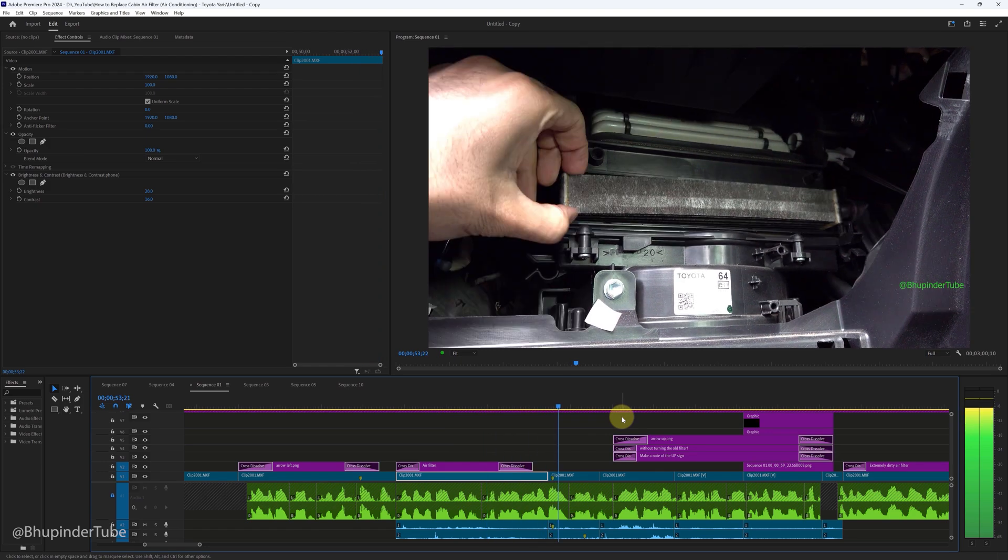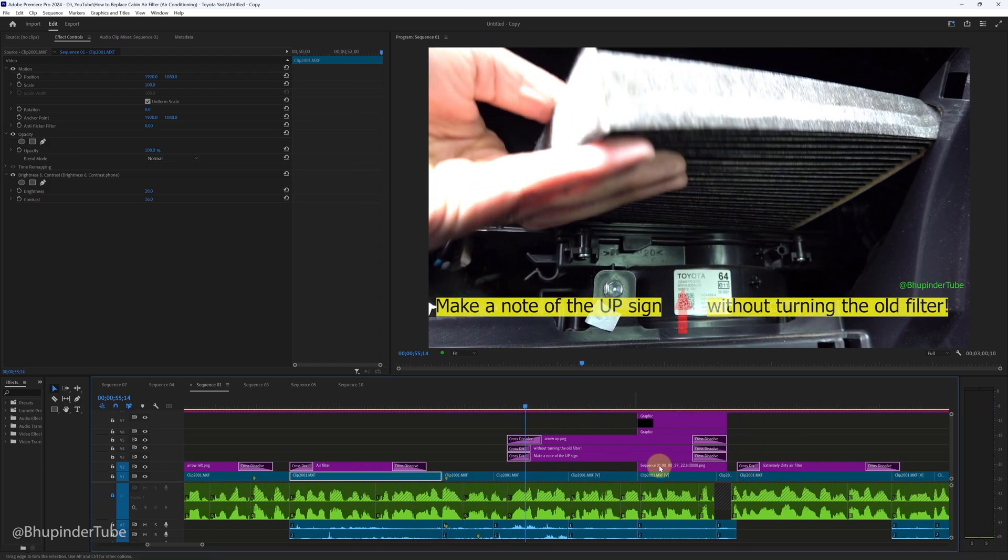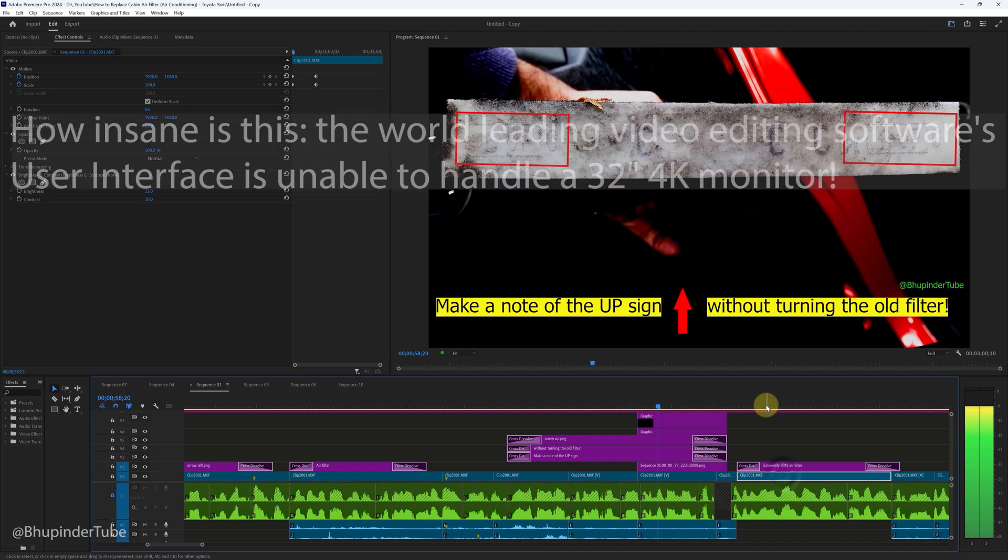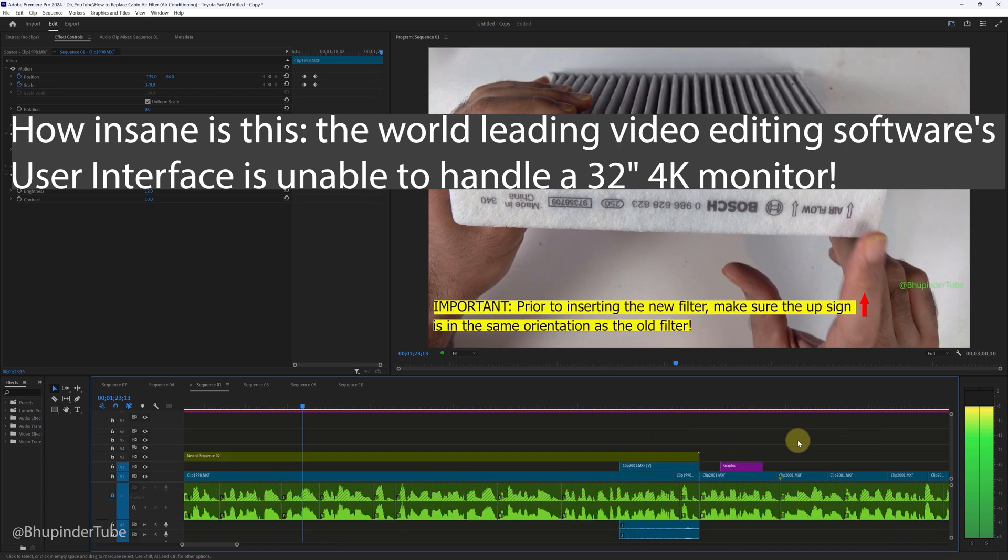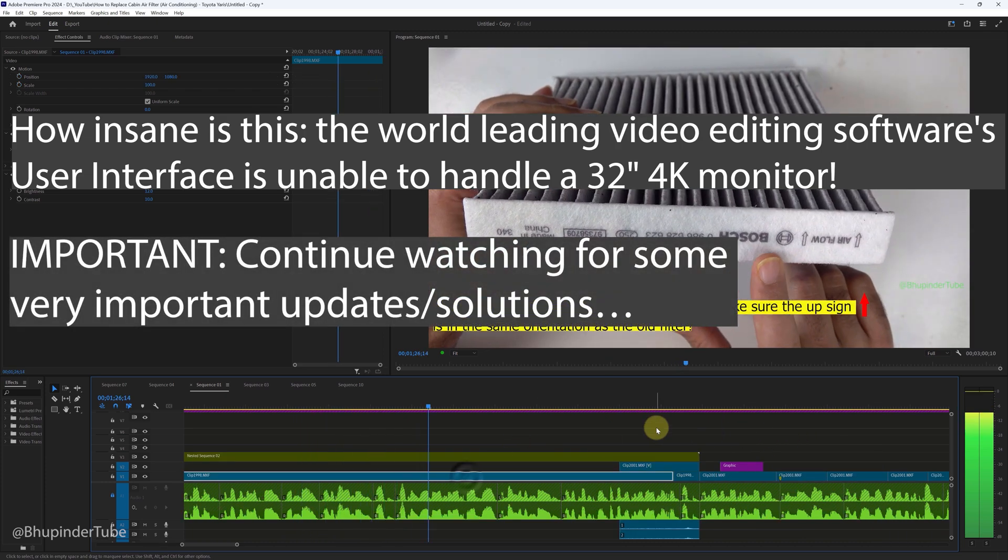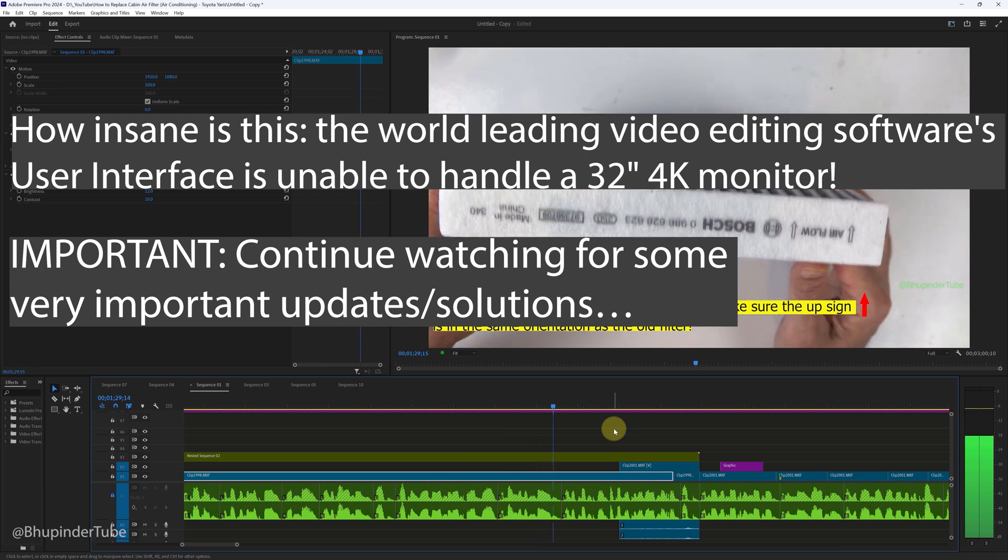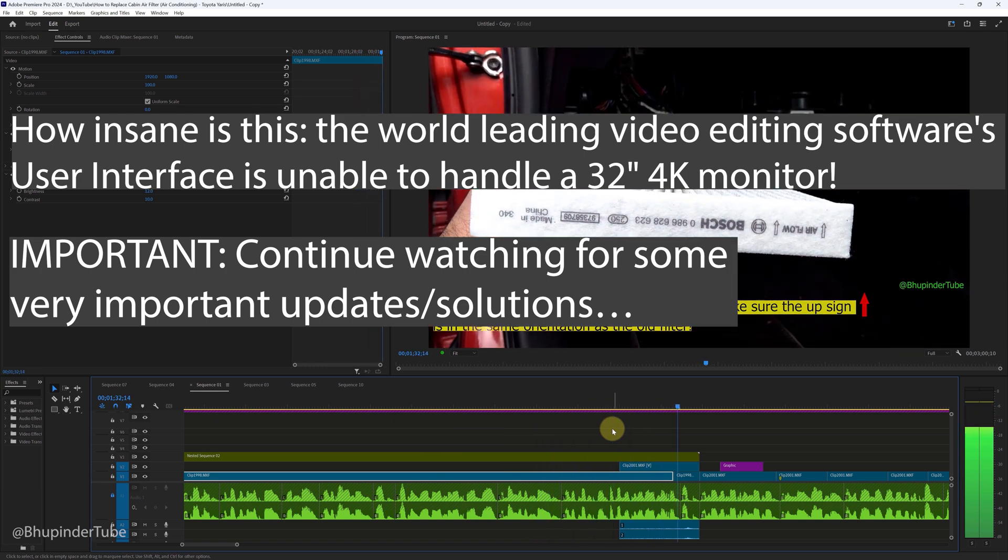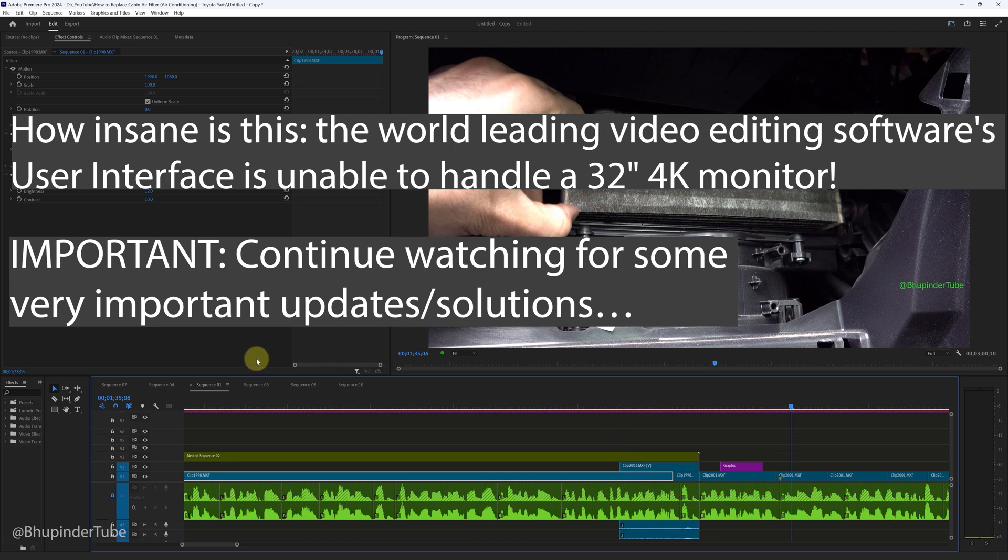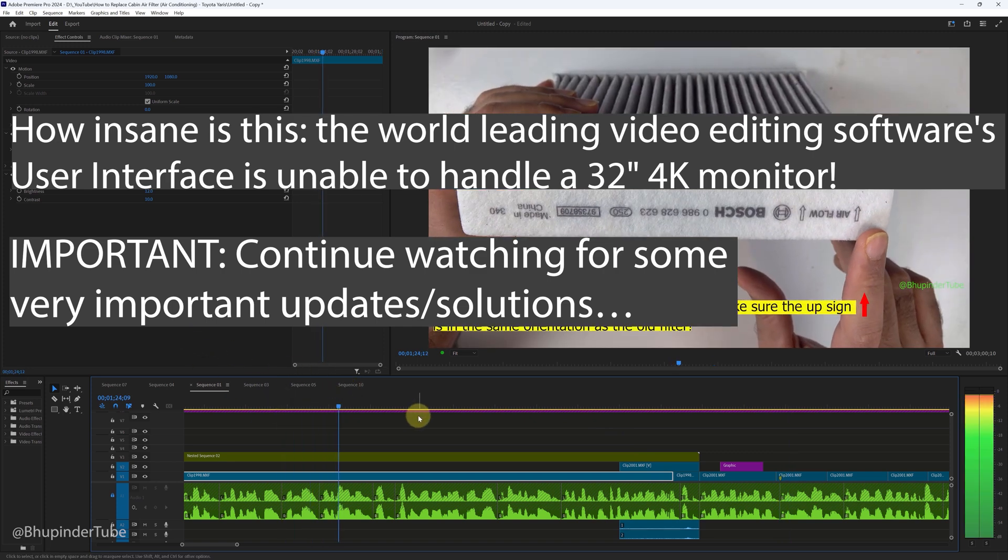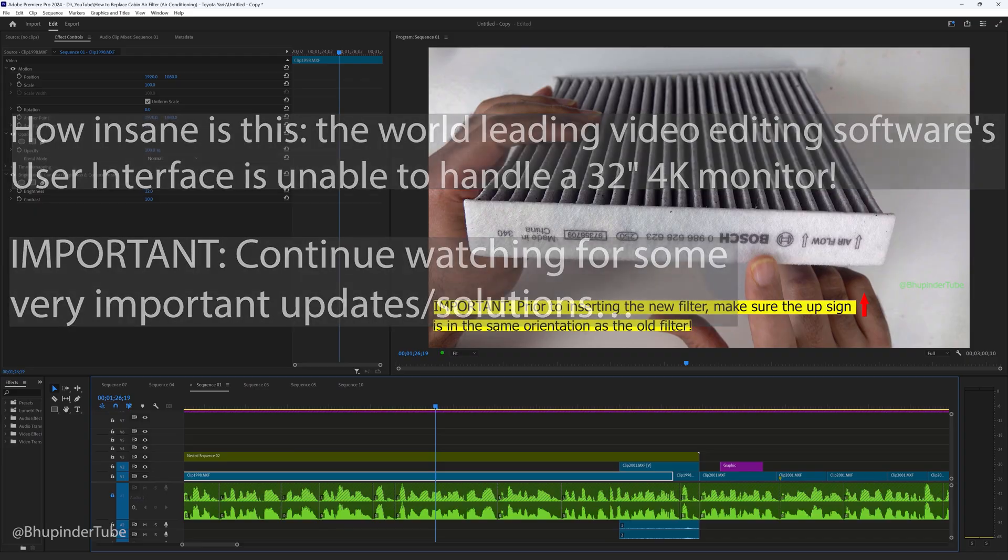And then when I go back to Premiere Pro on the 32-inch monitor with a Full HD resolution rather than 4K resolution, then the playhead moves smoothly. So basically, Premiere Pro's user interface is unable to handle a 32-inch 4K resolution monitor. How insane is that? The world-leading video editing software can't handle a 4K resolution on a 32-inch monitor, and I've wasted more than six months trying to fix this problem.